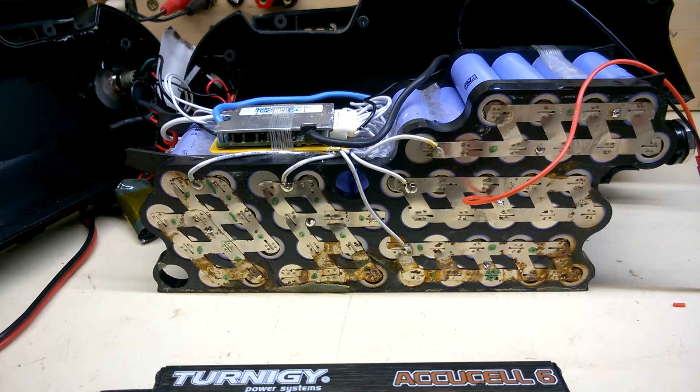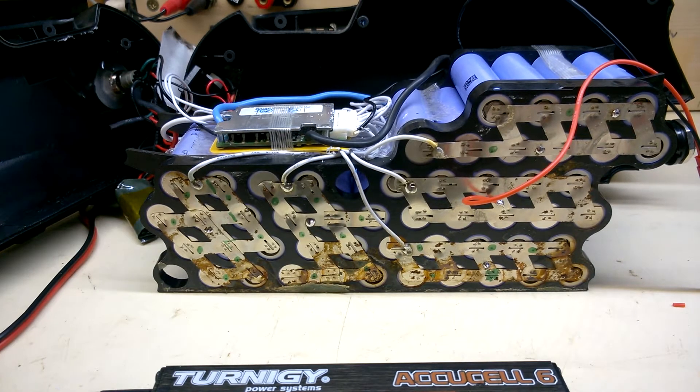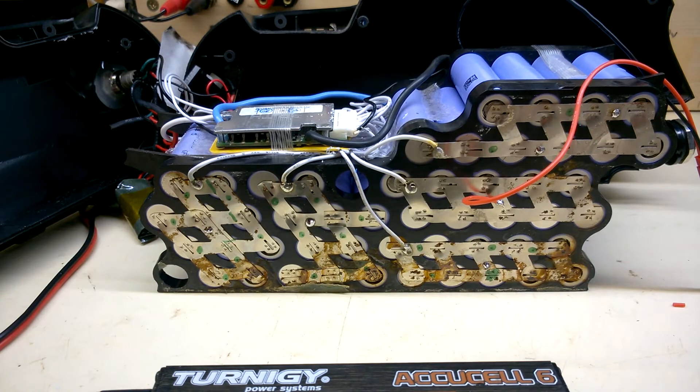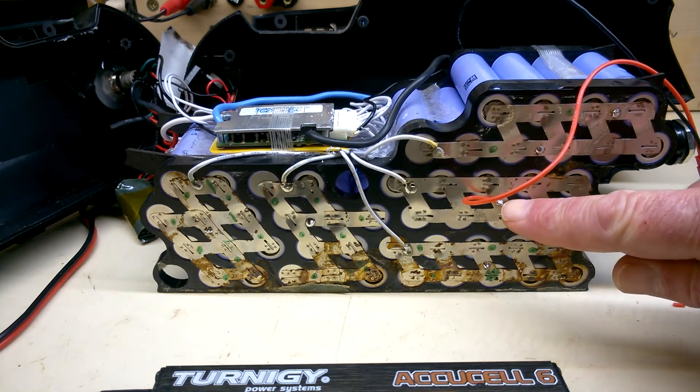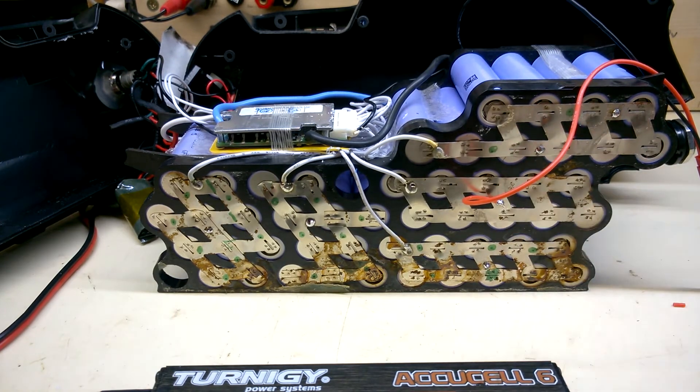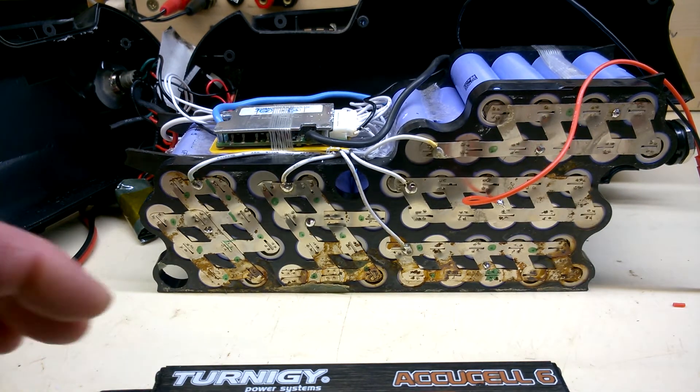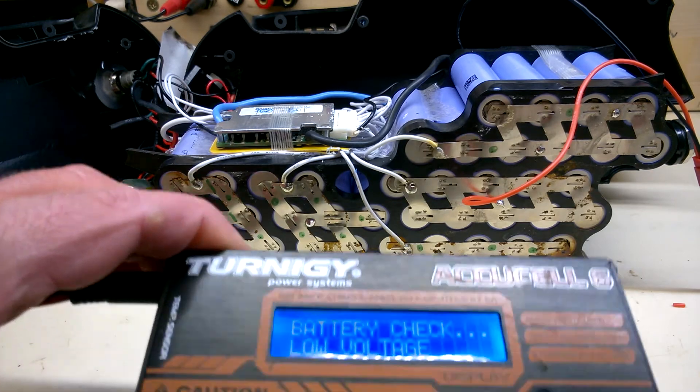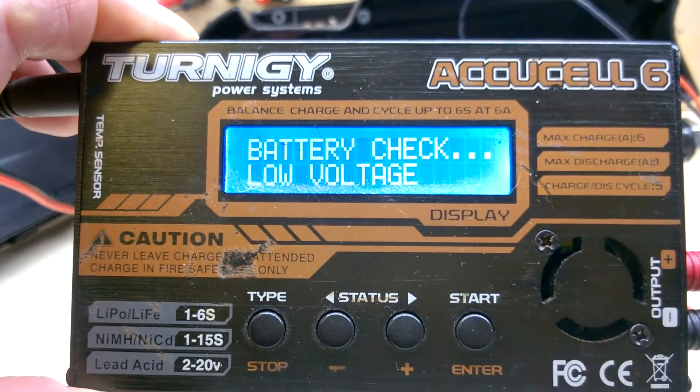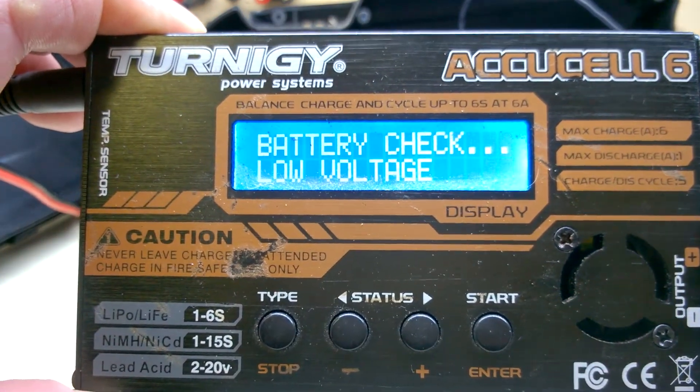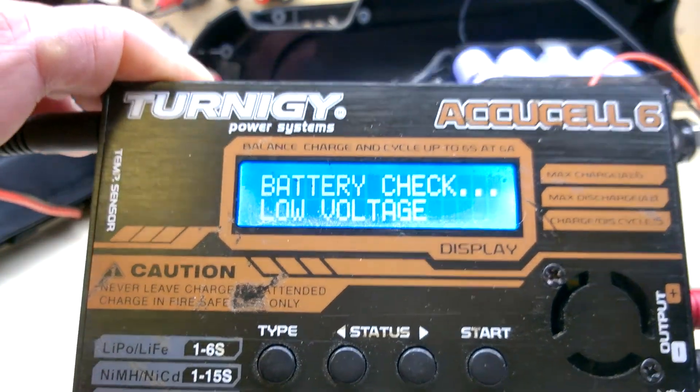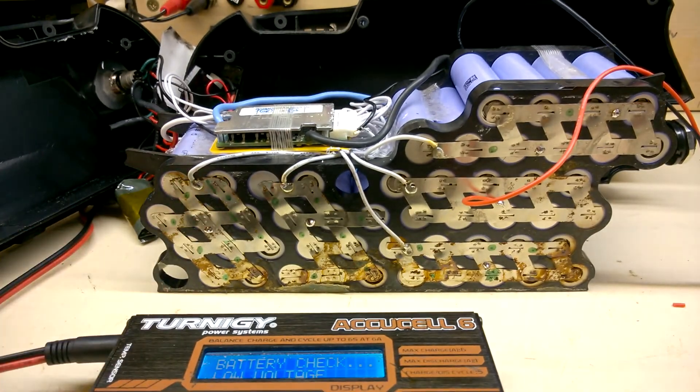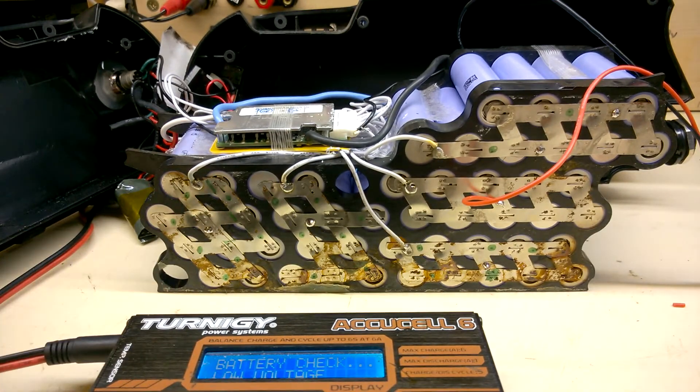I've done eight out of those ten banks, but one - this one here - is proving to be awkward. It's about 2.3 volts and the charger won't have it, probably a threshold of 2.5 volts. So I'll have to improvise.